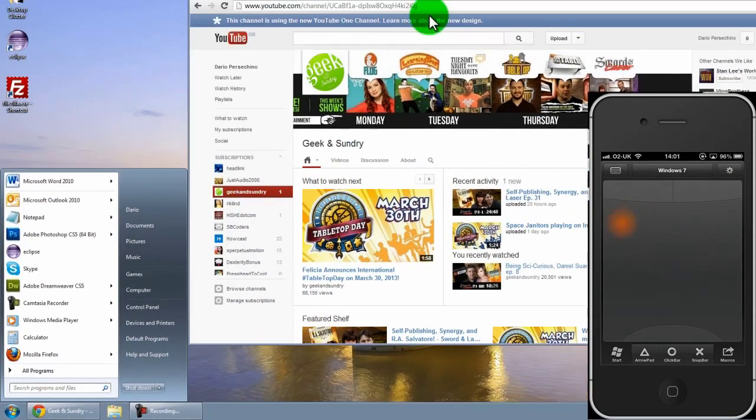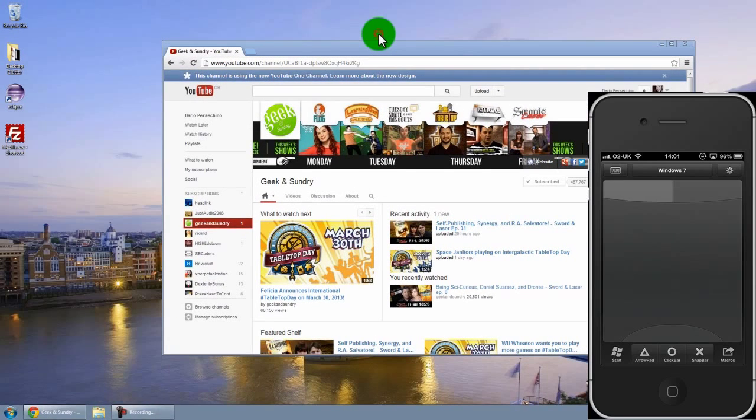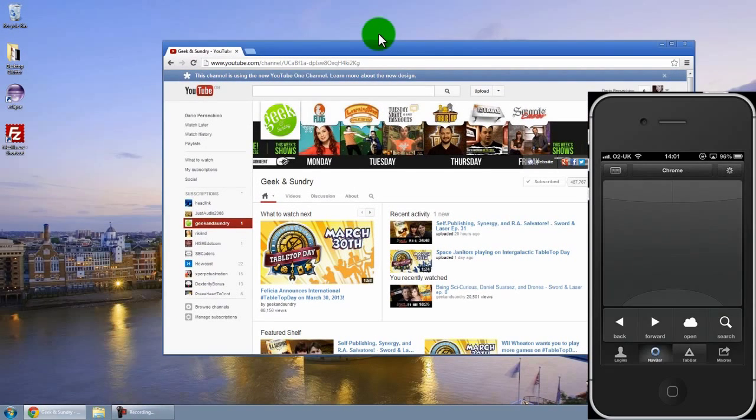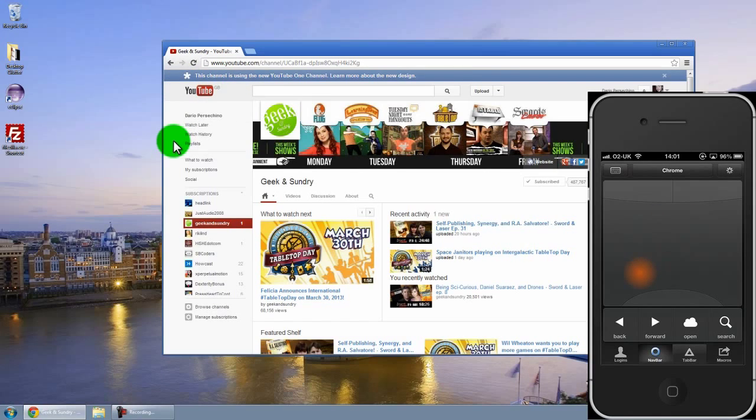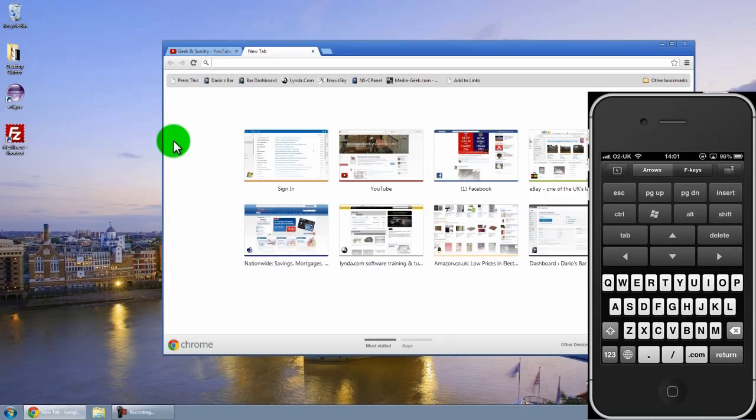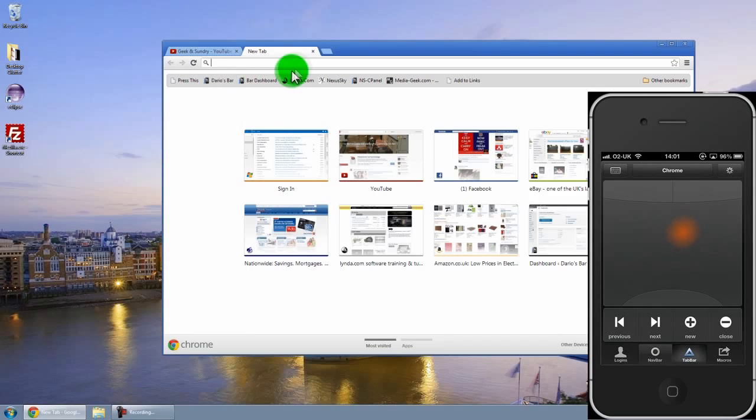If I just exit out of that, you have other ones set up for different bits of software. There's one for Chrome as well. These are all pre-installed. Now I've got that one for Chrome. If I hit the tab bar function I can create a new tab like that. Go back, close it down.